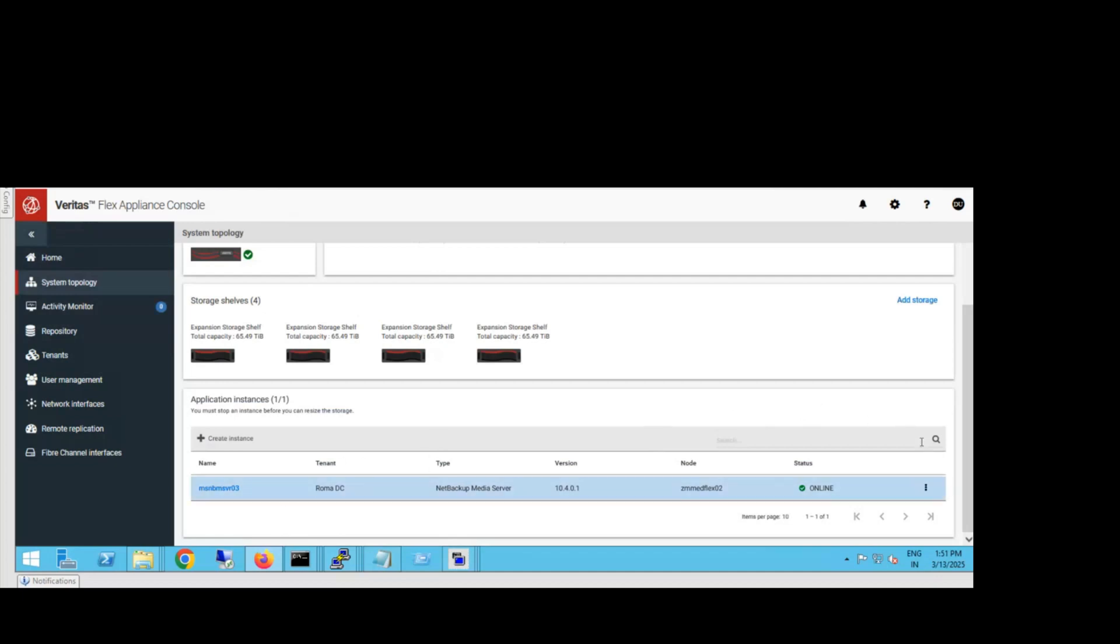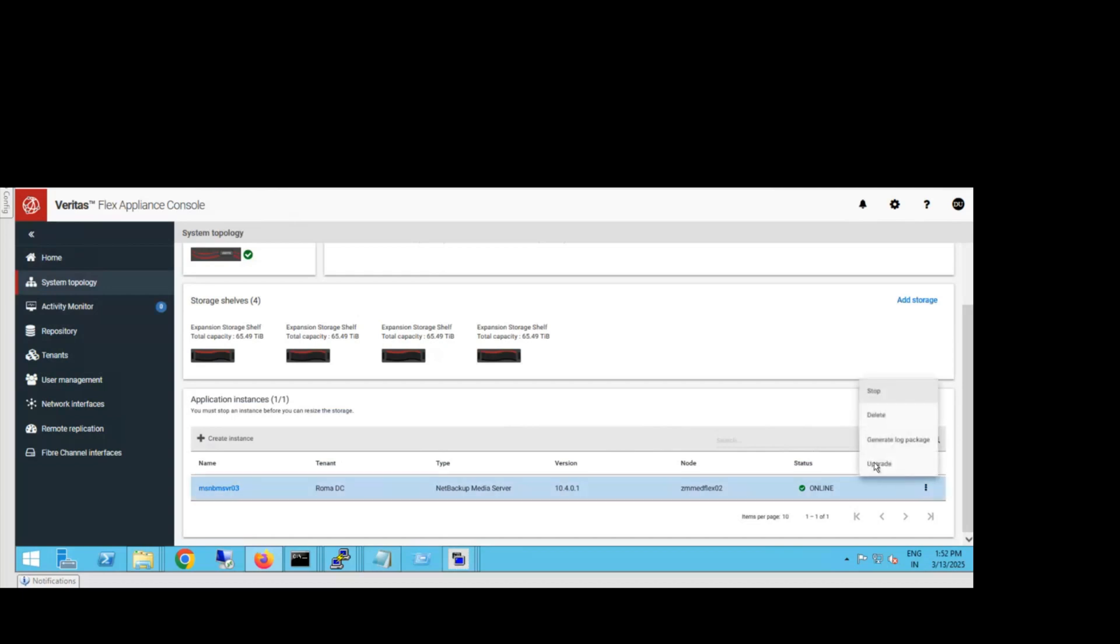We need to upgrade this. I've actually already upgraded it, but I didn't record that session, so I'm recording this now to show you. On the right side, there are three dots. Just click there, then click on upgrade.